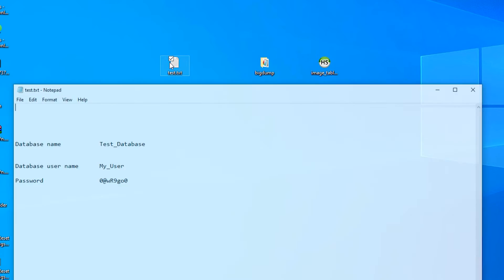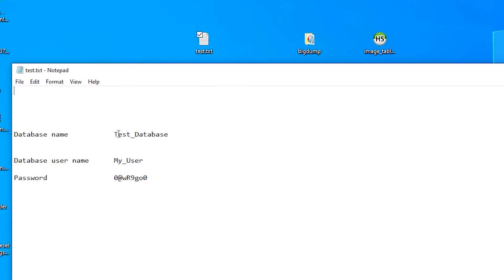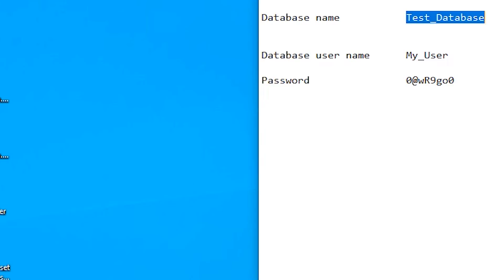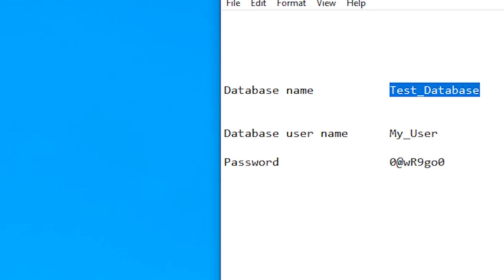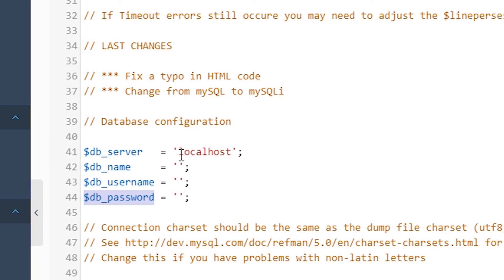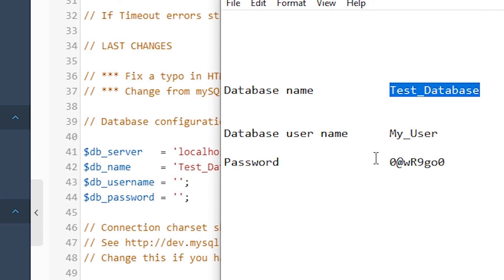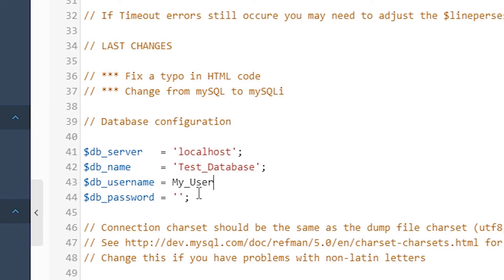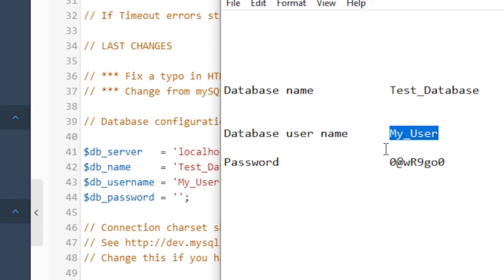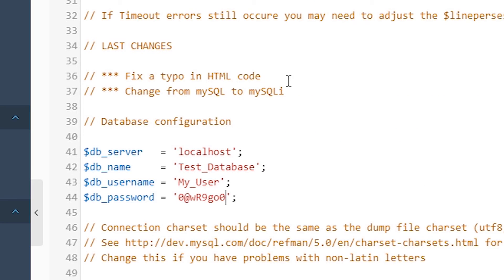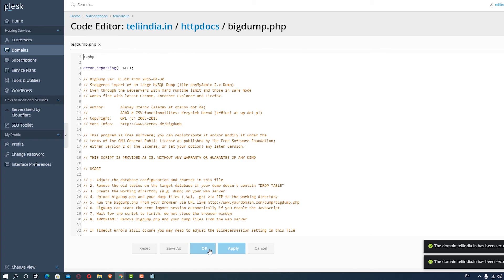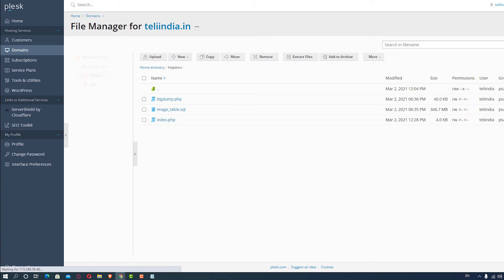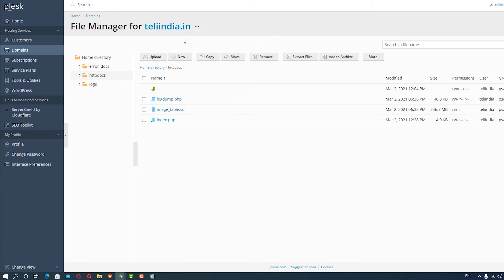Our database name is testdatabase. Paste it here. Our user is myuser. My password is this. I paste this and click OK. That's all.